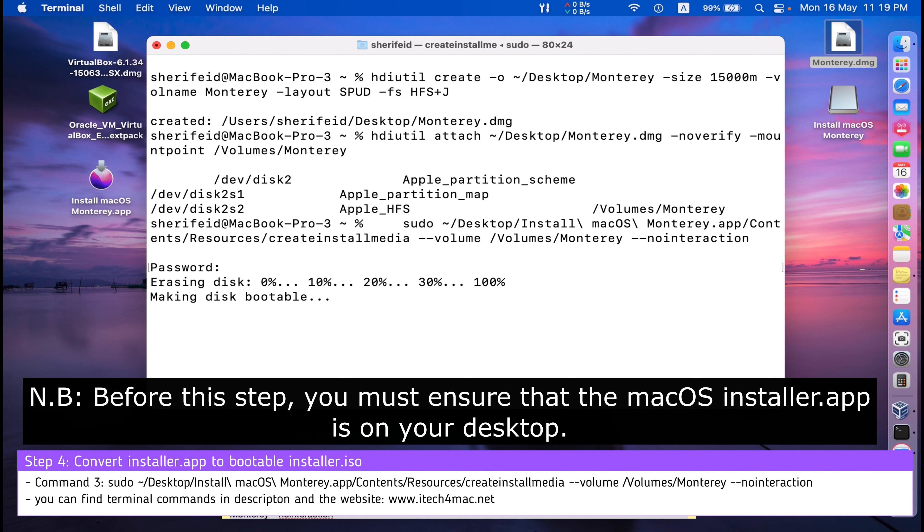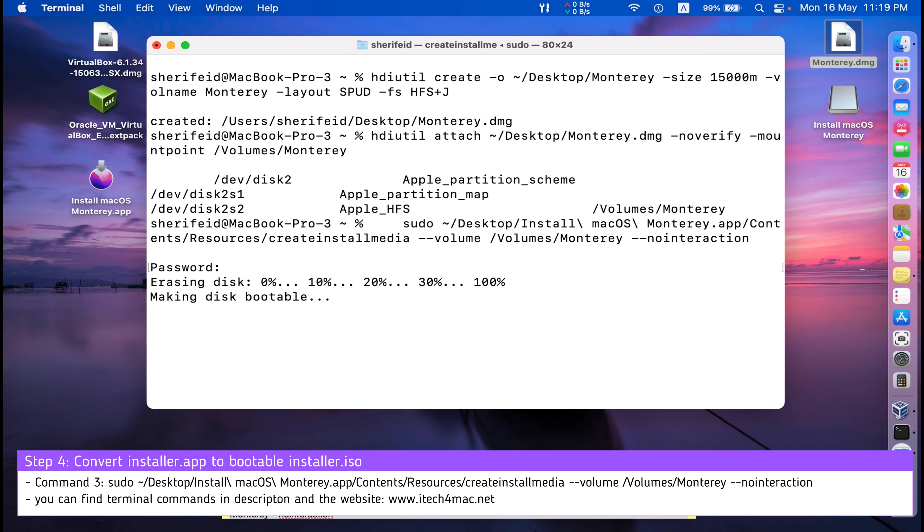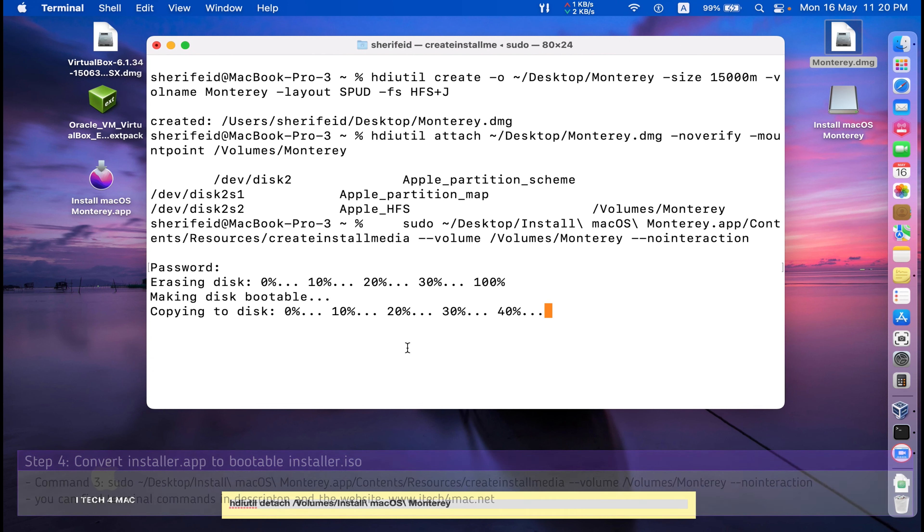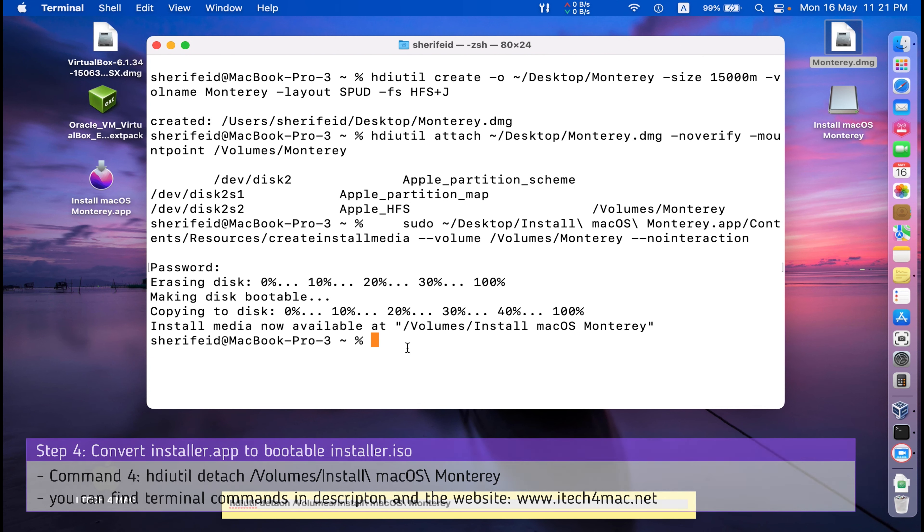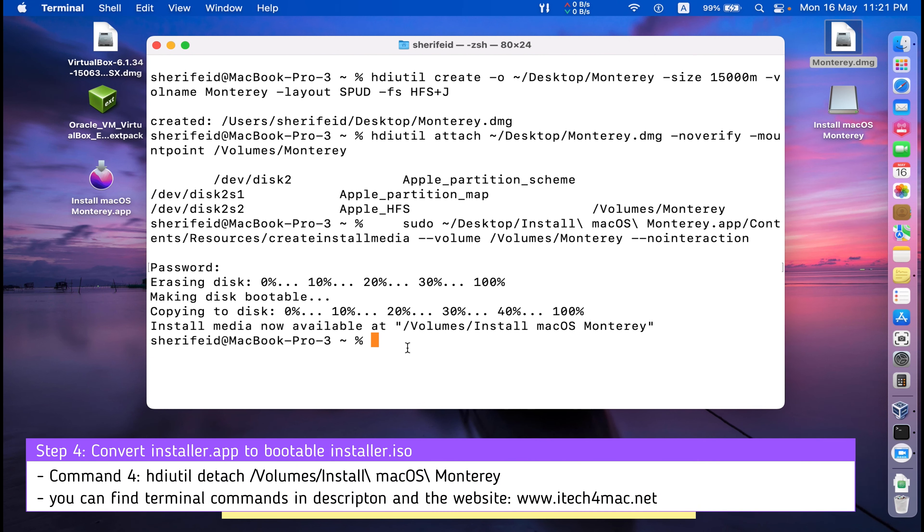Making disk bootable. Wait until the process is completed and you get a success message. This process may take some time. I have created the bootable disk image.